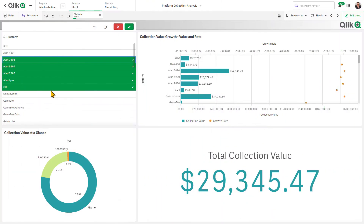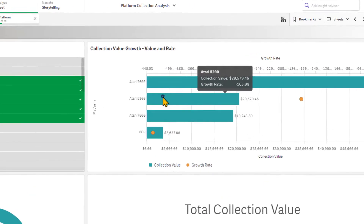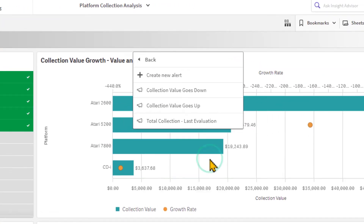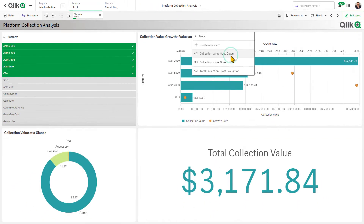When analyzing insights in a sheet, you can right-click on any chart object to manage an existing or create a new data alert.